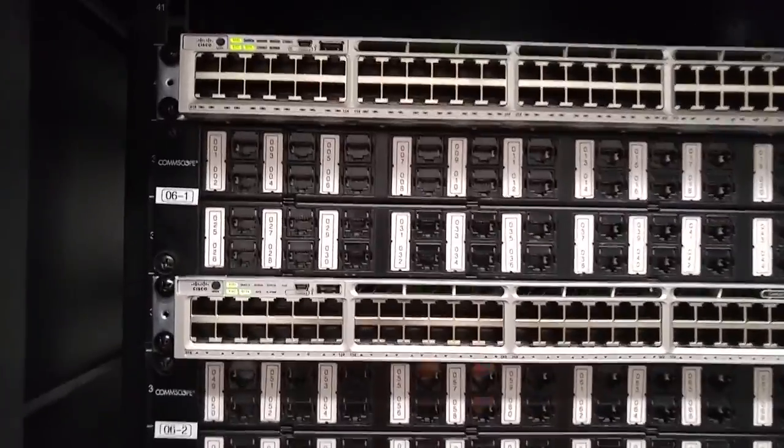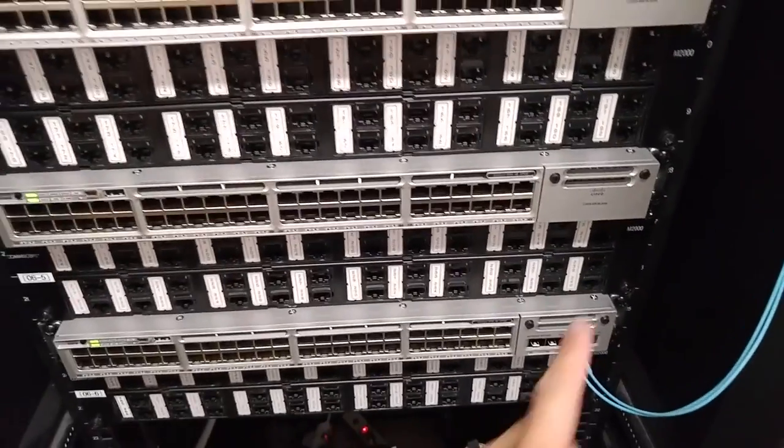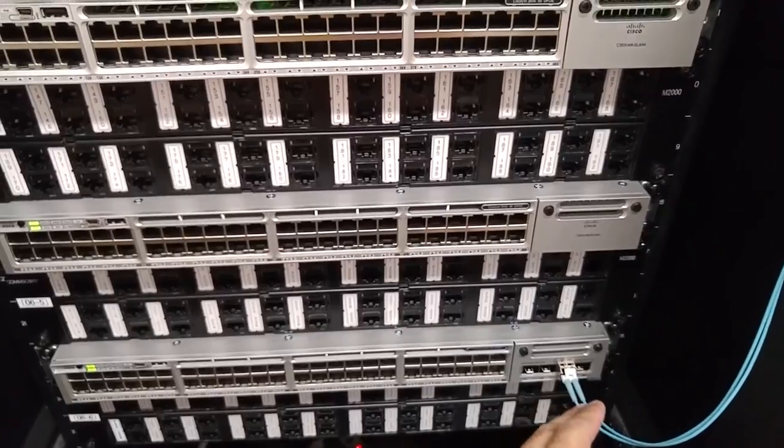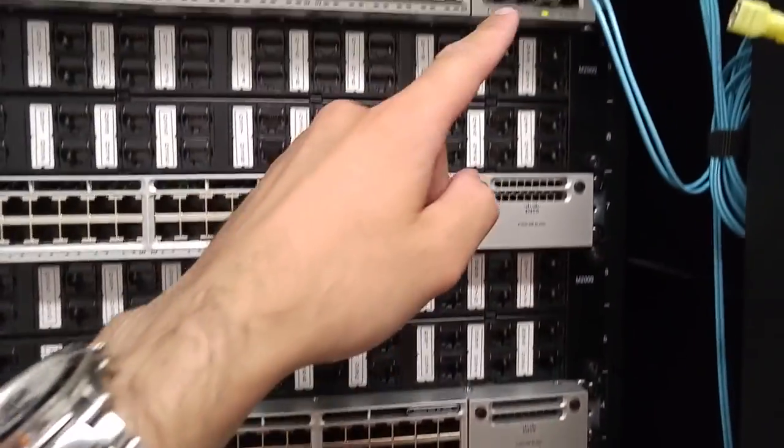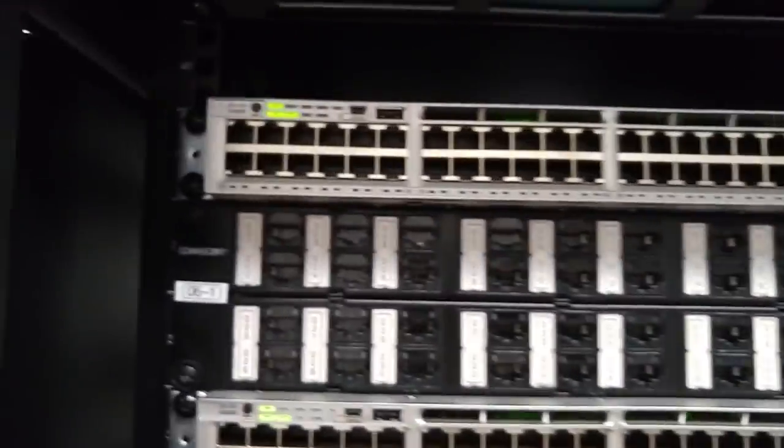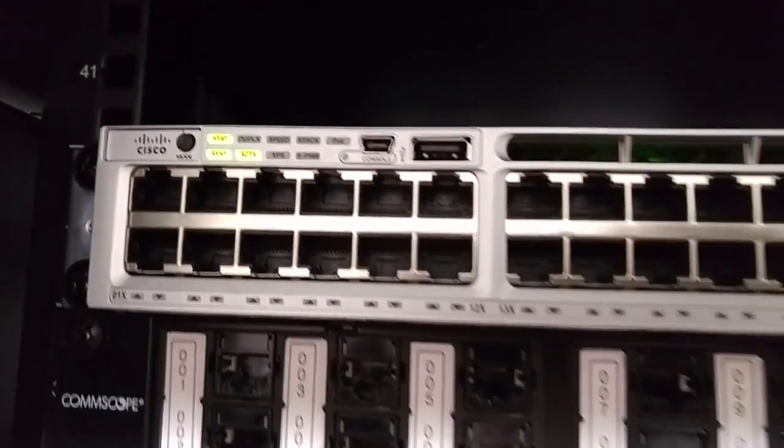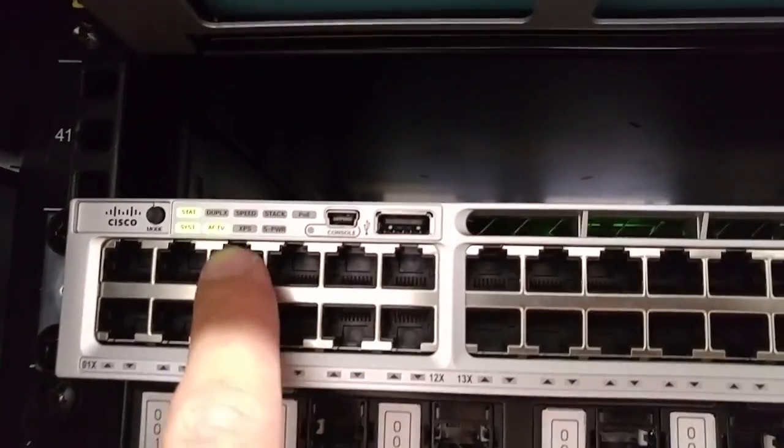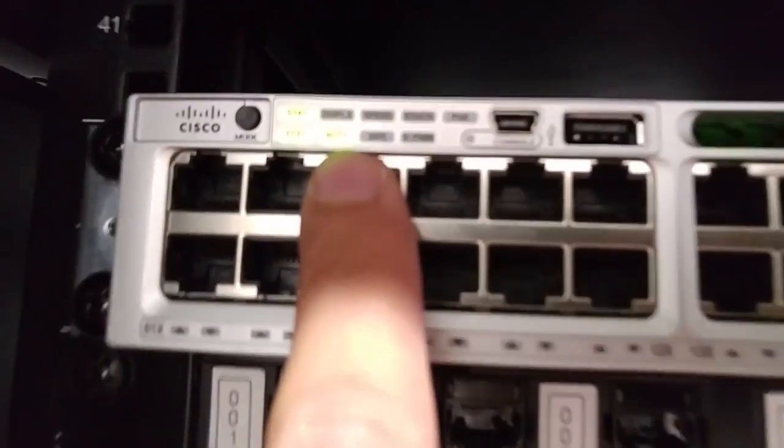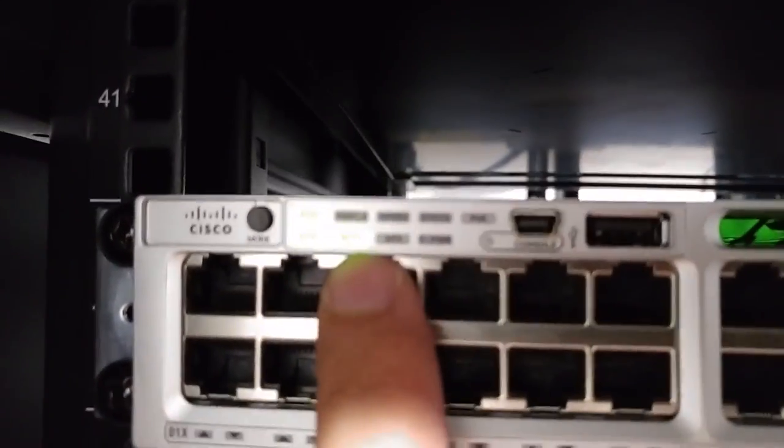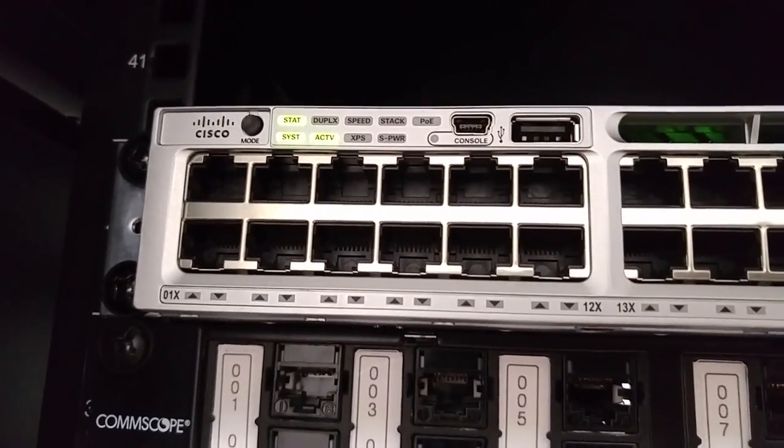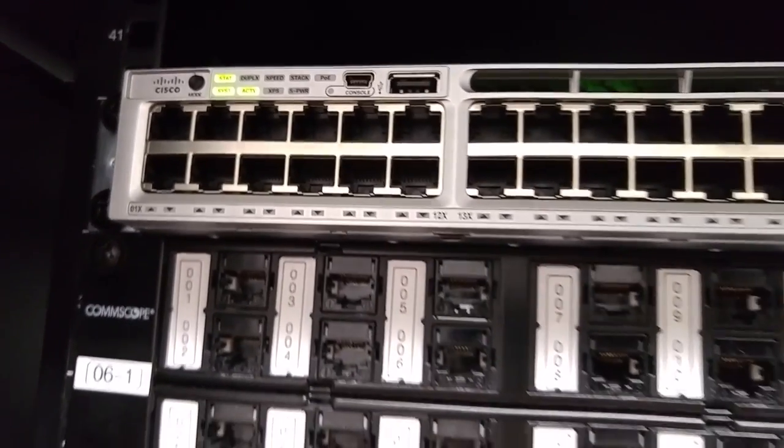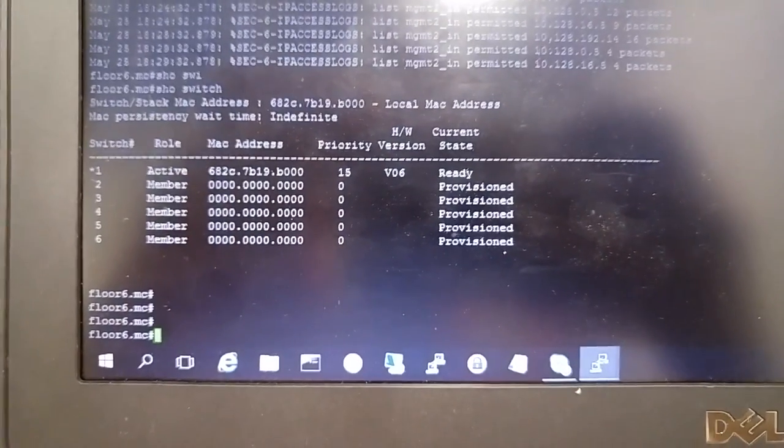All the switches are up now, and we have the fiber connections - the uplinks, two of them. On the top switch you see here the active LED, which means it is the master switch of this stack.